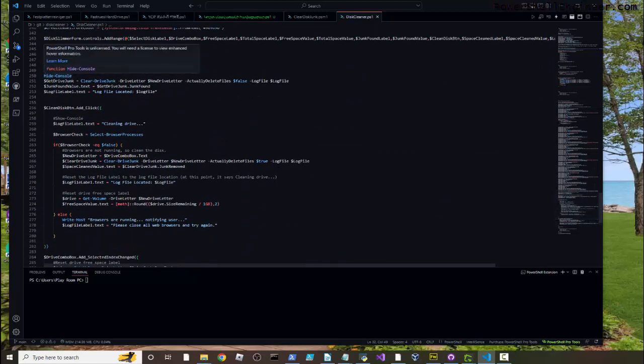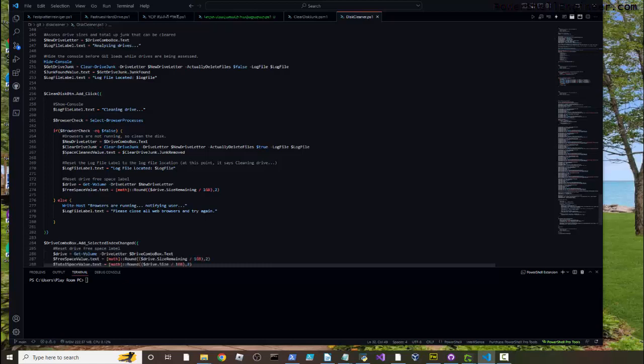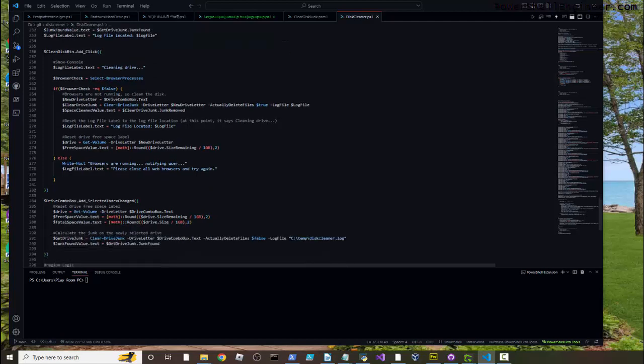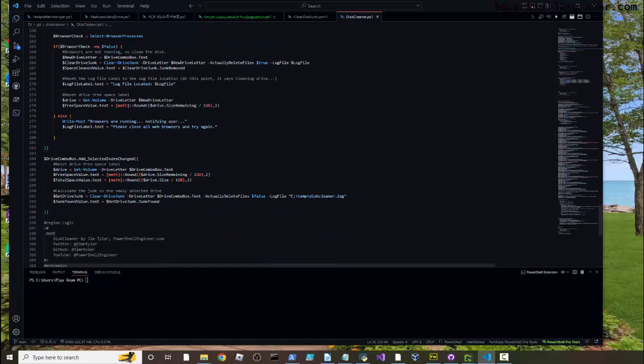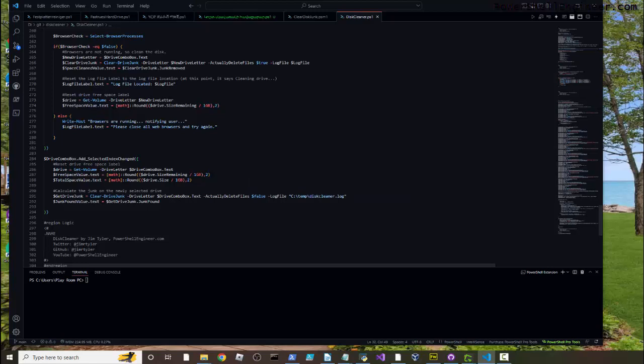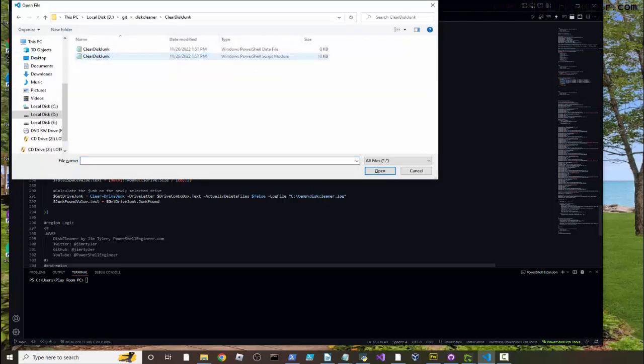So before anything's even loaded, we have a custom hide console function. That's why you don't see PowerShell ever actually displaying or doing anything other than rendering the Windows Forms. And it's running the Clear-DriveJunk, specifying the drive letter and saying, hey look, I don't actually want to delete any files, so you can toggle that with this parameter right here. And saying whatever I do, even if I'm just looking, put it to the log file specified. Now down here we're actually deleting the files when we click the button. There's also a custom function inside of the GUI here to select the browser processes and look at those to make sure that they're good. And then everything else basically renders. We've also got the drive combo box when the index is changed, so basically just when you change the selection, that's where it reruns without actually deleting files to reflect those new values of the drives right.